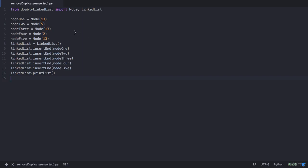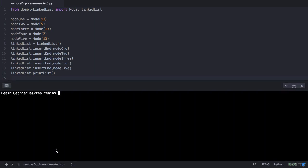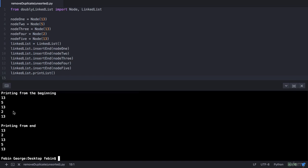I have created a doubly linked list which we had seen in the previous lecture. Let's execute this program and see how our output looks like. We run python3 or py depending on your operating system, then the file name which is remove_duplicate_unsorted. We have the output as 13, 5, 13, 2, and 13. So 13 is repeated twice and we want to remove these two entries of 13 such that our list is left with just 13, 5, and 2.